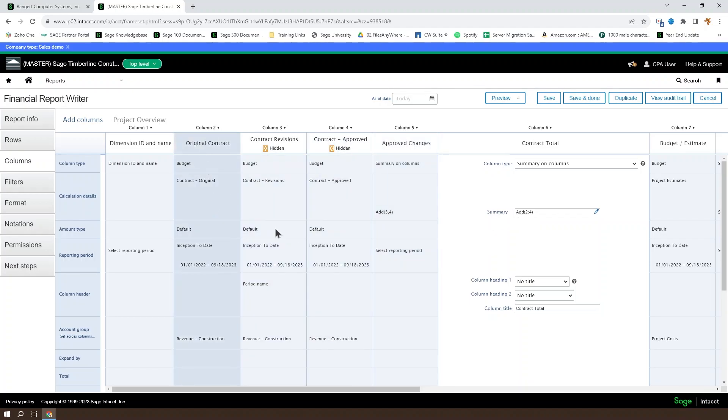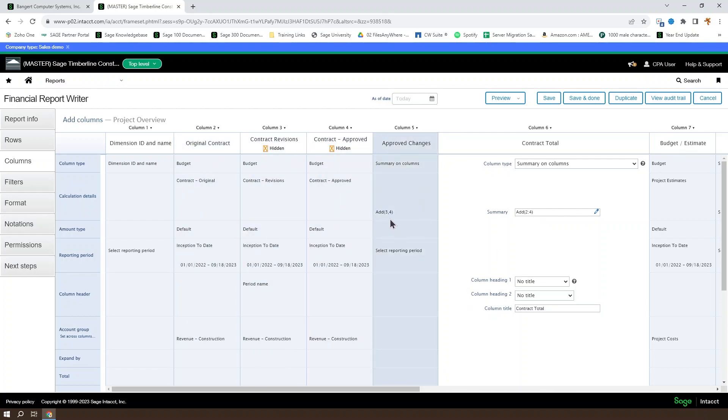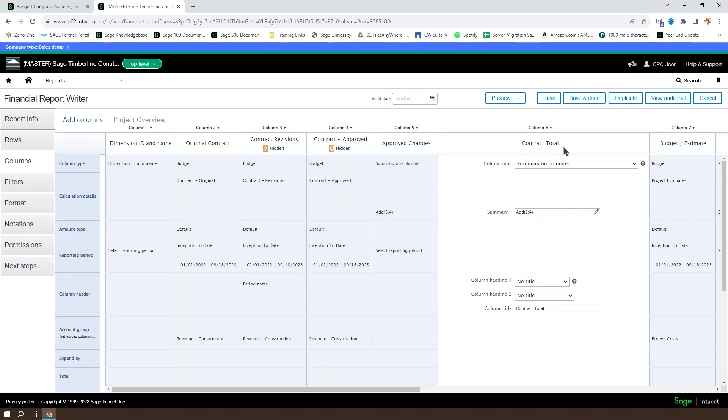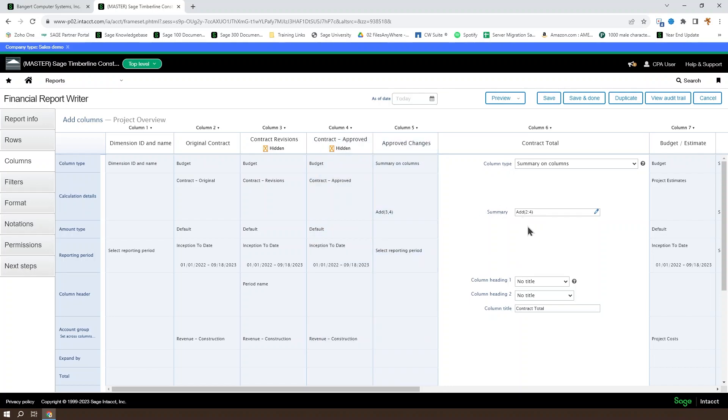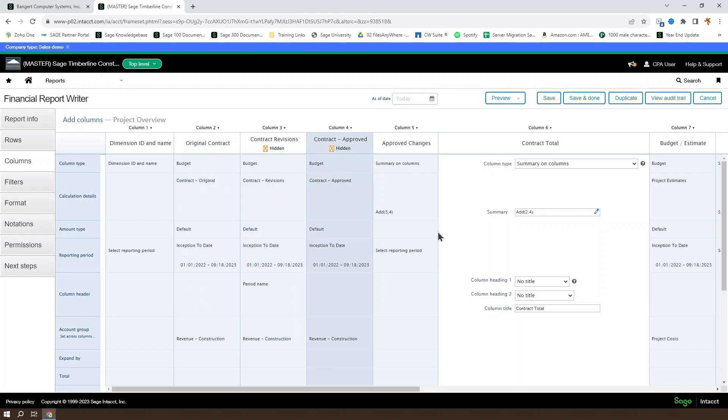So add two colon four means add two, three, and four. Add three comma four means add three and four. Column six could have referenced column five. You can reference a calculation from another calculation. So it could have been add two comma five and had the exact same effect because five is adding three and four and two plus three plus four is the same as two plus three plus four.